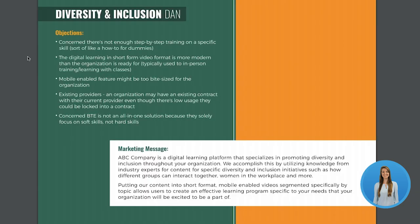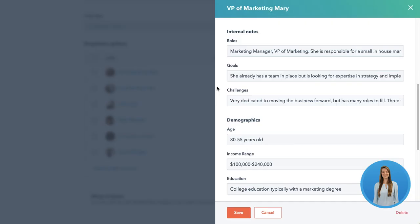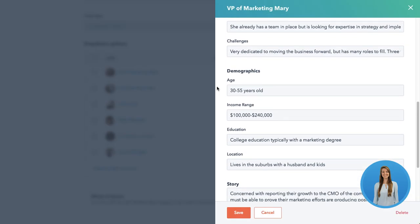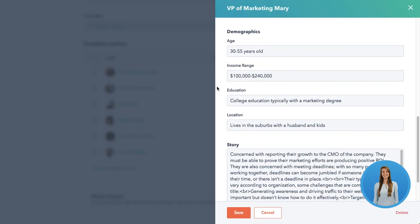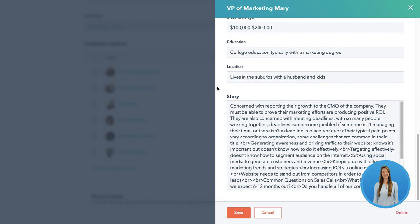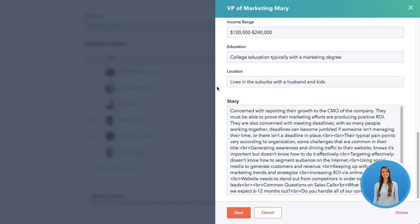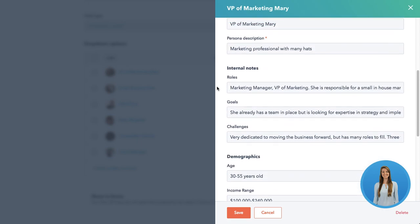It's also important to note who you don't want to work with as a customer. Do they have cost limitations? Are you looking to work with a particular size company? Do they have scalability issues that could be a problem in the future? All of these are important to consider when determining a good fit customer. It's equally as important to consider who would be a bad fit.